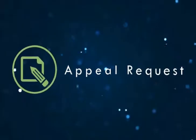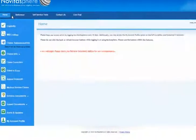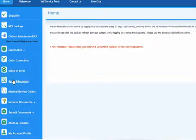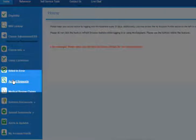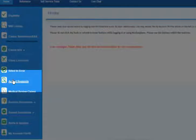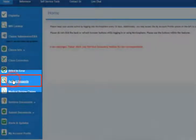Appeal Request. Finally, let's review the Appeal Request feature. The Appeal Request feature is used to complete the Redetermination and Clerical Error Reopening Request form for finalized claims, even claims that you cannot reopen in Novitasphere. You cannot submit appeal requests for rejected claims or claims that were returned as unprocessable. To begin, click the Appeal Request feature on the left navigation bar to access this feature.